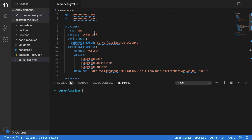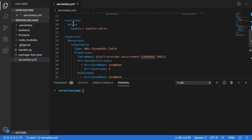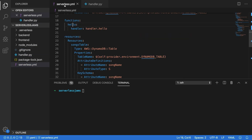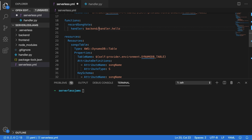Next, I'm going to go into serverless.yml, and I'm actually going to edit this from having just the hello function here with the handler inside of the handler.py file and the hello function inside of that. I'm going to change this to the name of our first function. We're going to call this function record_song_vote because it's going to record the song votes inside of our database. Then we're going to change the handler, and we're going to say we expect this to be inside of the backend directory, and we're going to call this file name record_song_vote.handler. So this means we'll need to actually move a file inside of the backend directory.